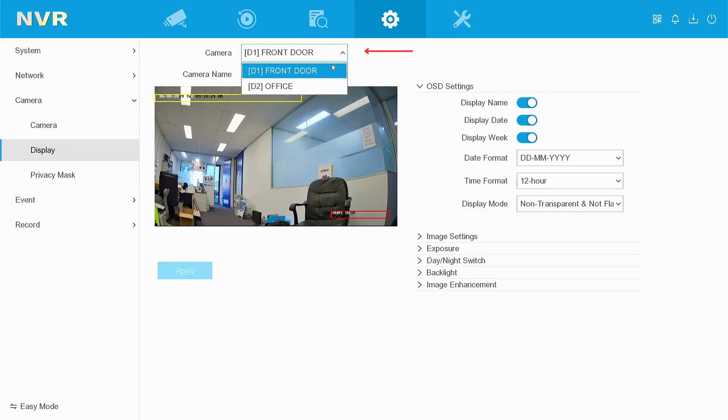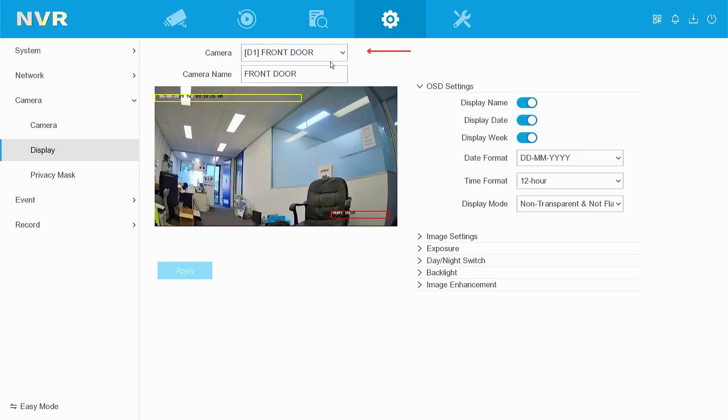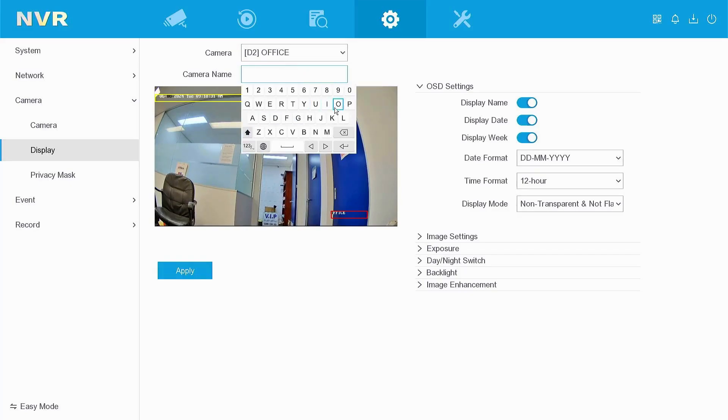Once in display, select the camera that you wish to change the name of. Then left click on camera name, you can click the little x here to delete the name quickly, and then enter the new desired name for the camera.